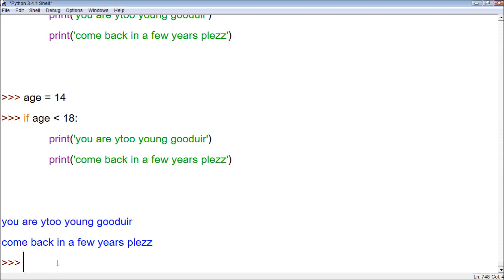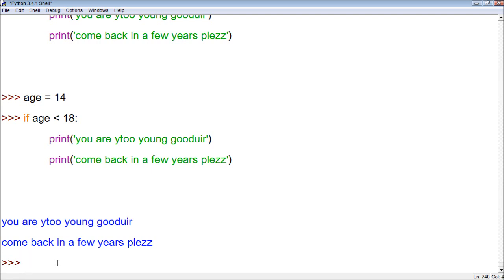The else statement is attached with the if statement, so you might call it the if-else statement. Basically what else is, is it returns a value if the if statement comes back false.